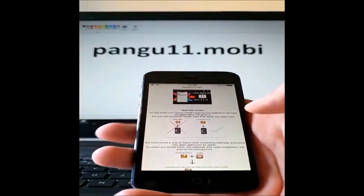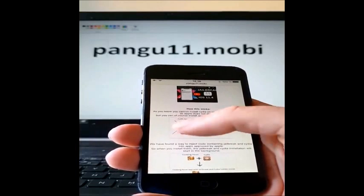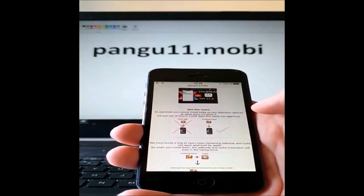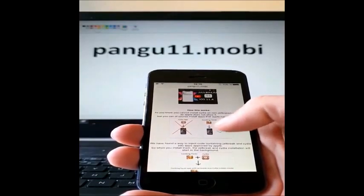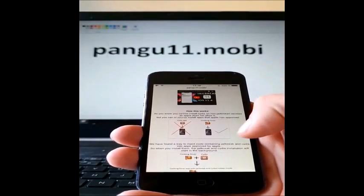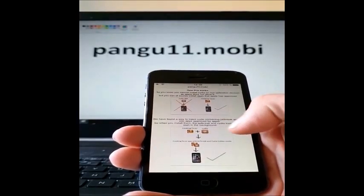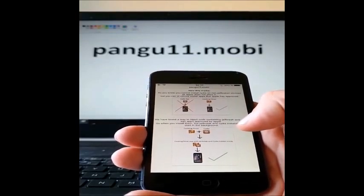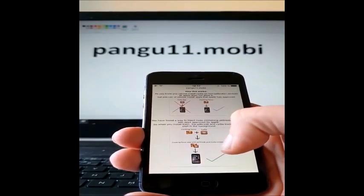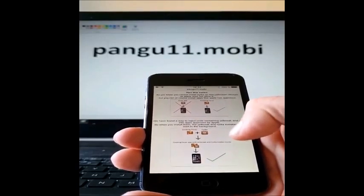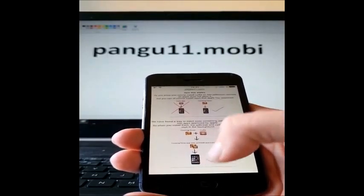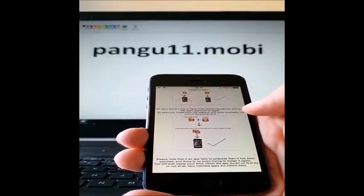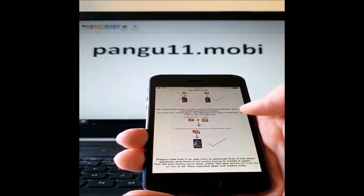They will give you an explanation of how this works. They will tell you that you can't install Cydia on a device that has not been jailbroken, because Apple has not approved that app. But you can install apps that Apple has approved. So the Pangu team found a smart way to simply hide Cydia and the jailbreak inside approved applications. The result is that you get an app that looks approved — it doesn't just look approved, it is approved — but it has the jailbreak and Cydia inside of it. So when you start that app, you also start the jailbreak and Cydia in the background.